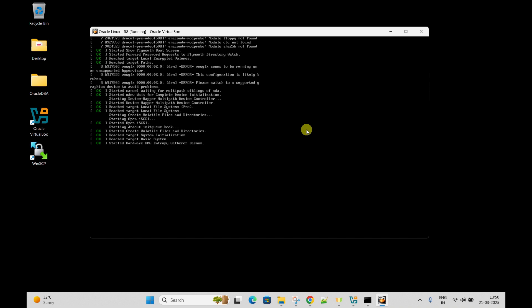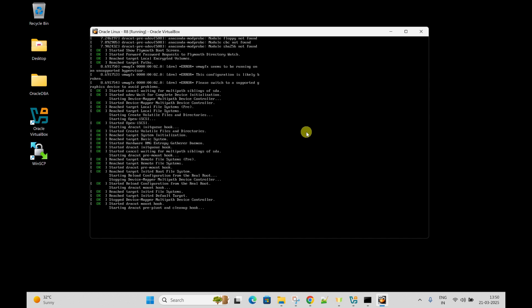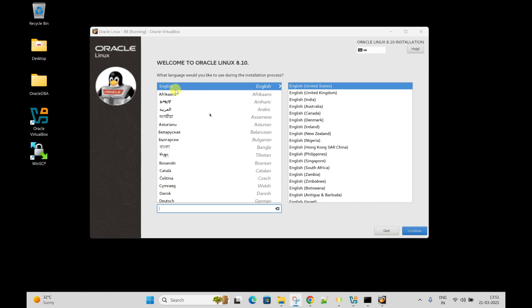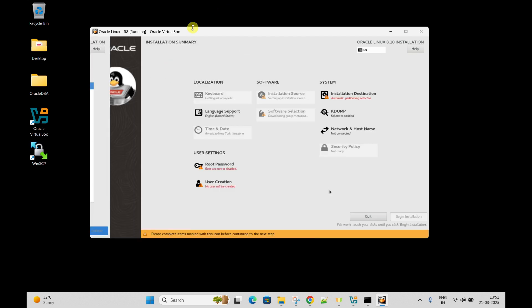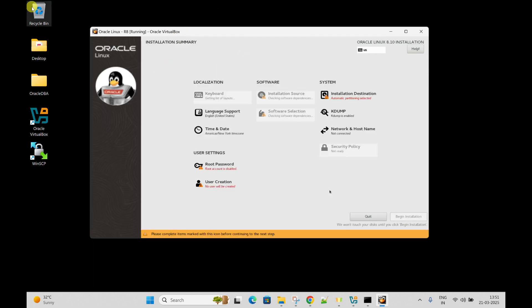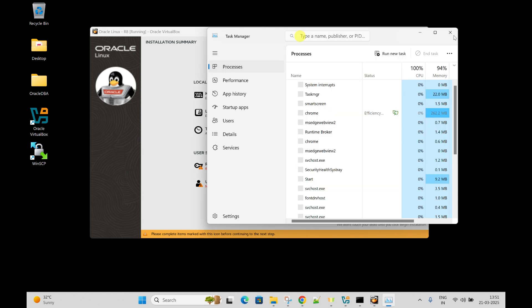Stay with us and please watch the complete video so you will not get issues while creating the virtual machine. It is asking to select the language - I am selecting English. If the mouse is not working, press Enter to move the cursor. You can press Ctrl+Alt+Delete and the mouse will be okay.